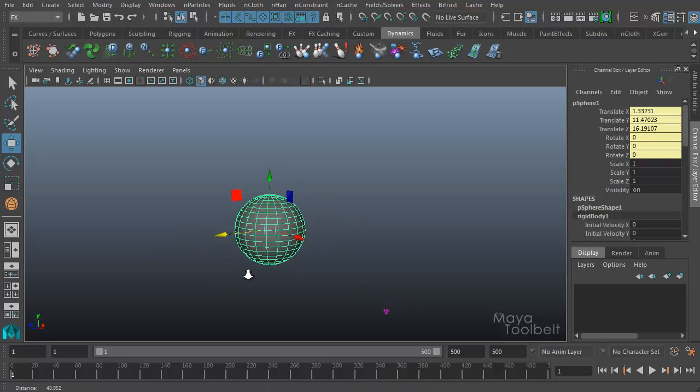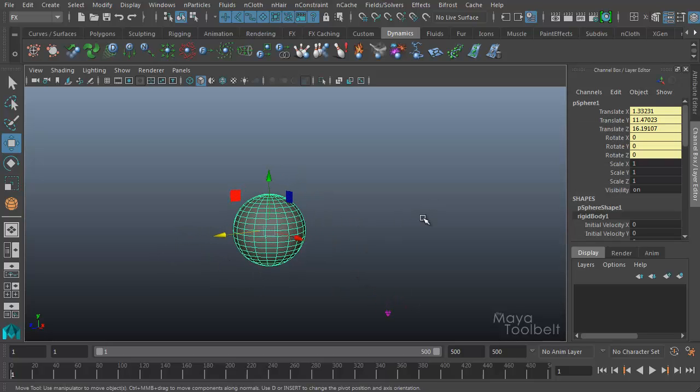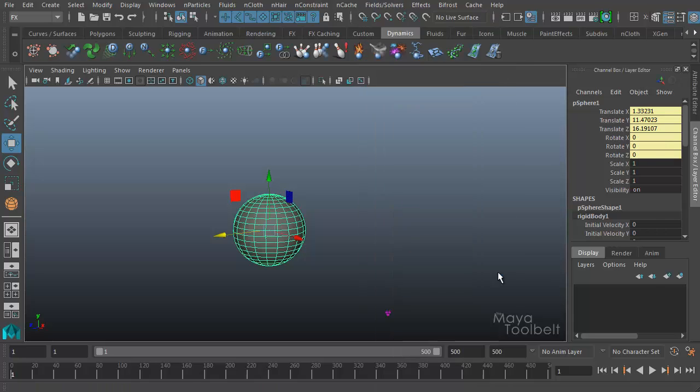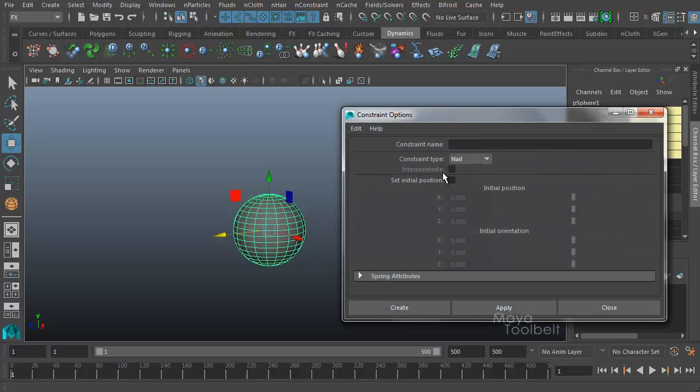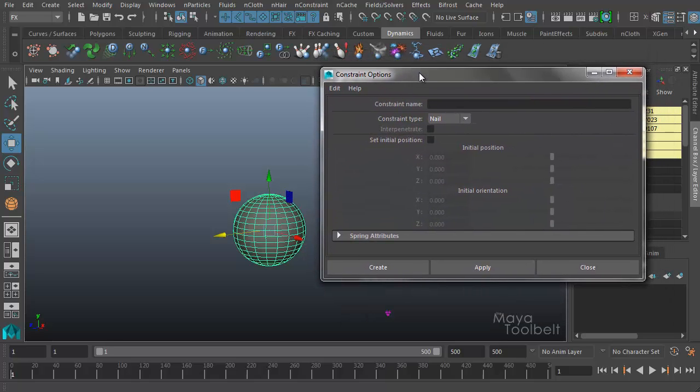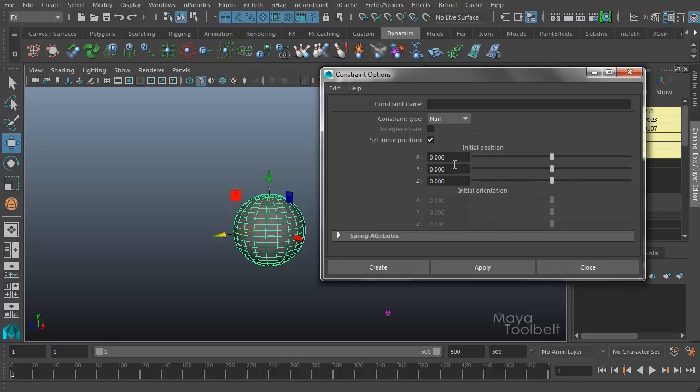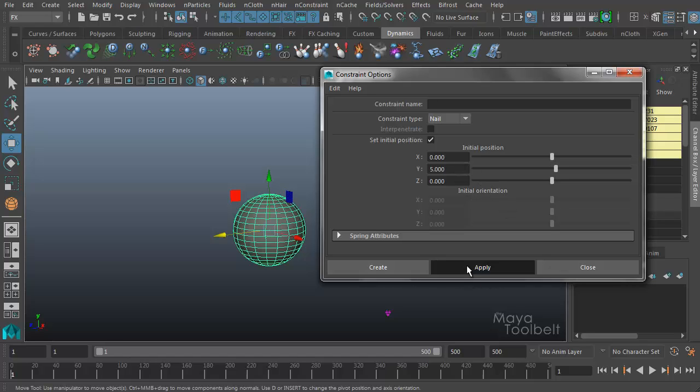So let me select my sphere again with my nail constraint having been deleted. I'll go back to fields and solvers create nail constraint options. And the other attribute we have available for the nail constraint is the set initial position. And we have this unchecked at first and if you remember the nail constraint started at the center of the sphere and we have to move it to move it to whatever position we want it to be in. But if we check this box, we can actually change the position that the nail constraint starts at here as opposed to moving it later. So if we wanted it to be five units in the Y axis, for example, and hit apply,